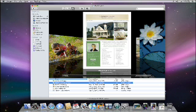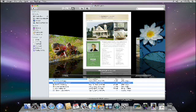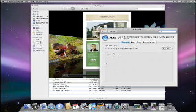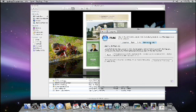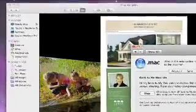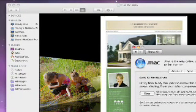If you are a .Mac member, you can even access your Macs that aren't directly on your local network. All you have to do is open up System Preferences, select the .Mac icon, and go to the Back to My Mac tab. This is exceptionally helpful if you're at work or on the road and need access to your files from your Mac at home.